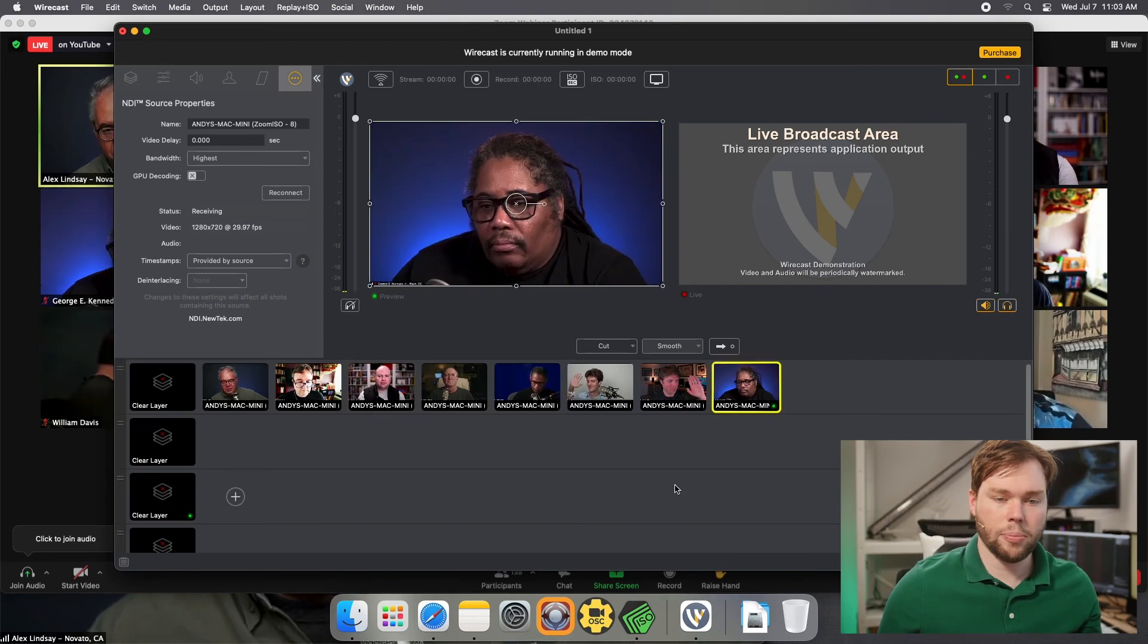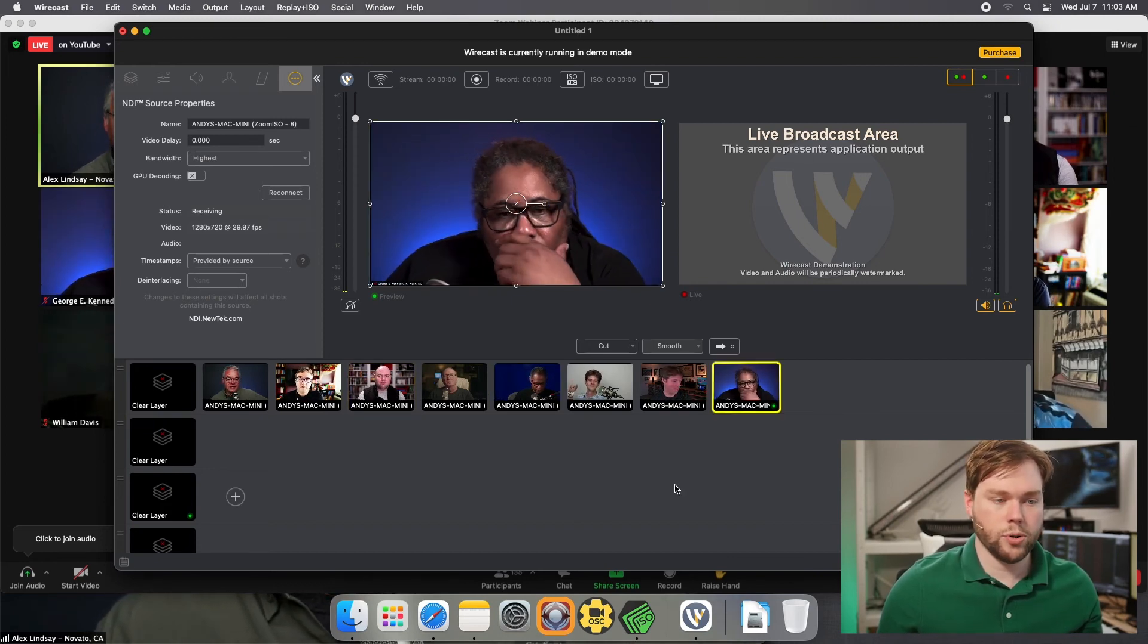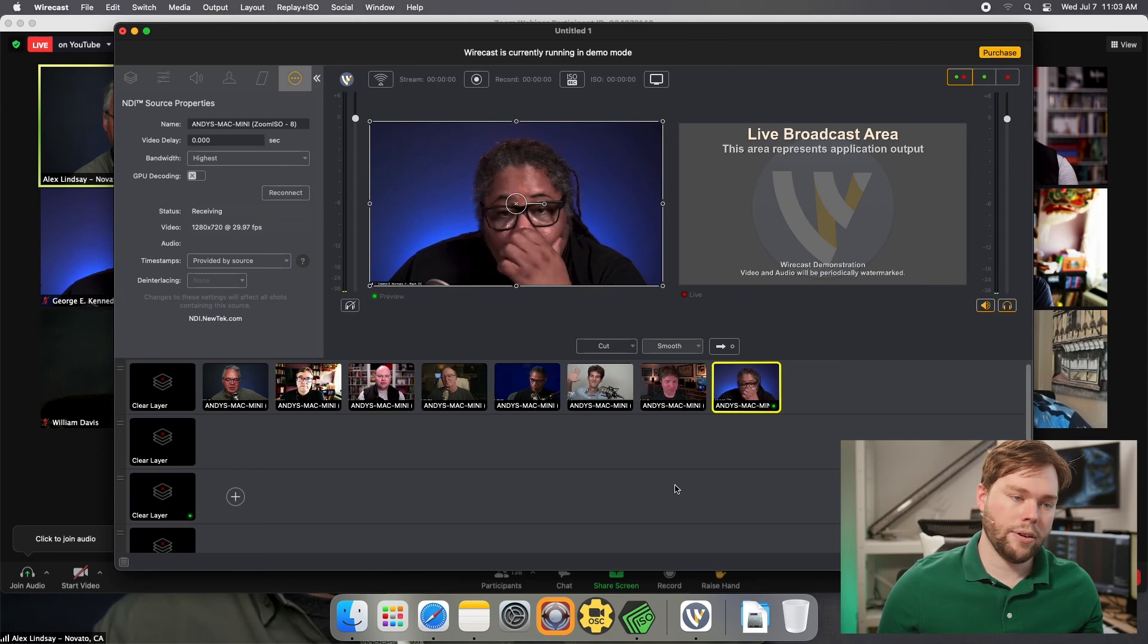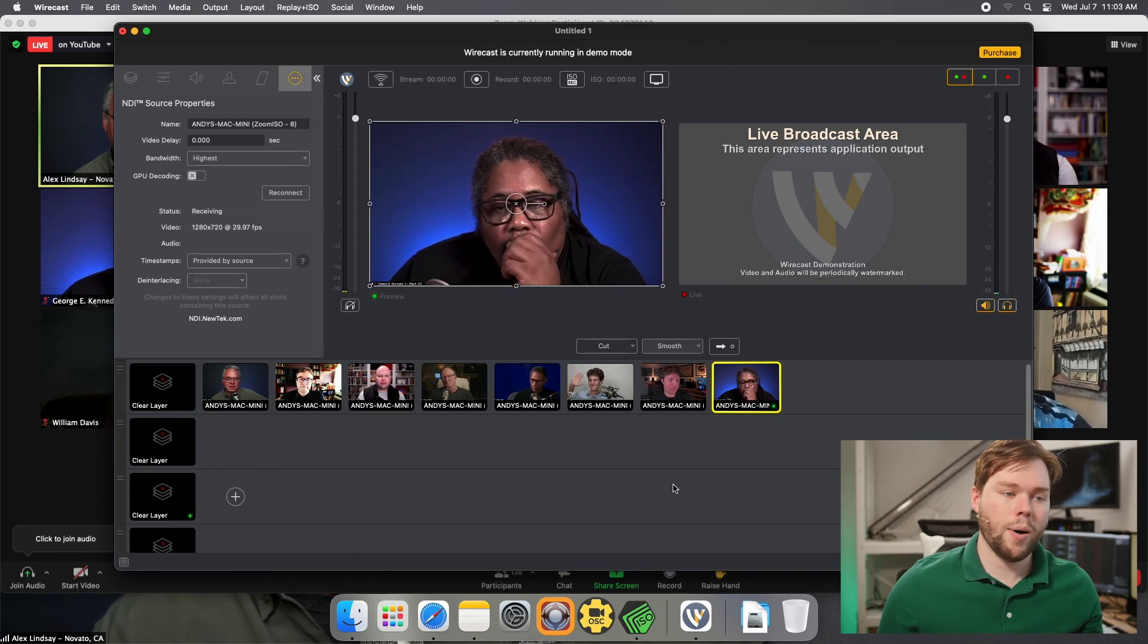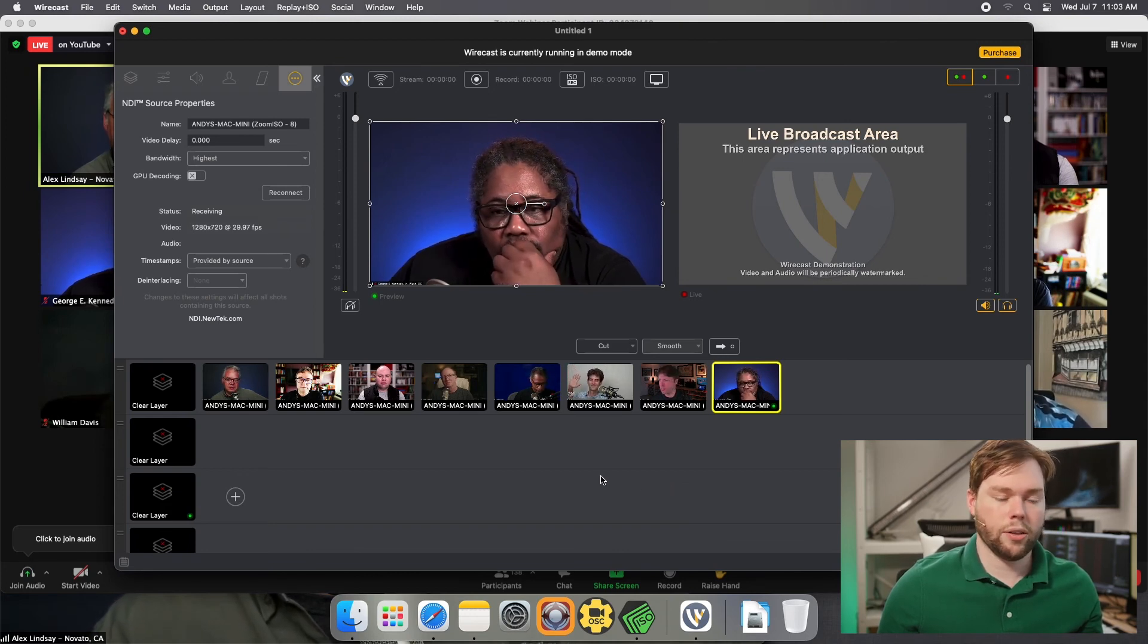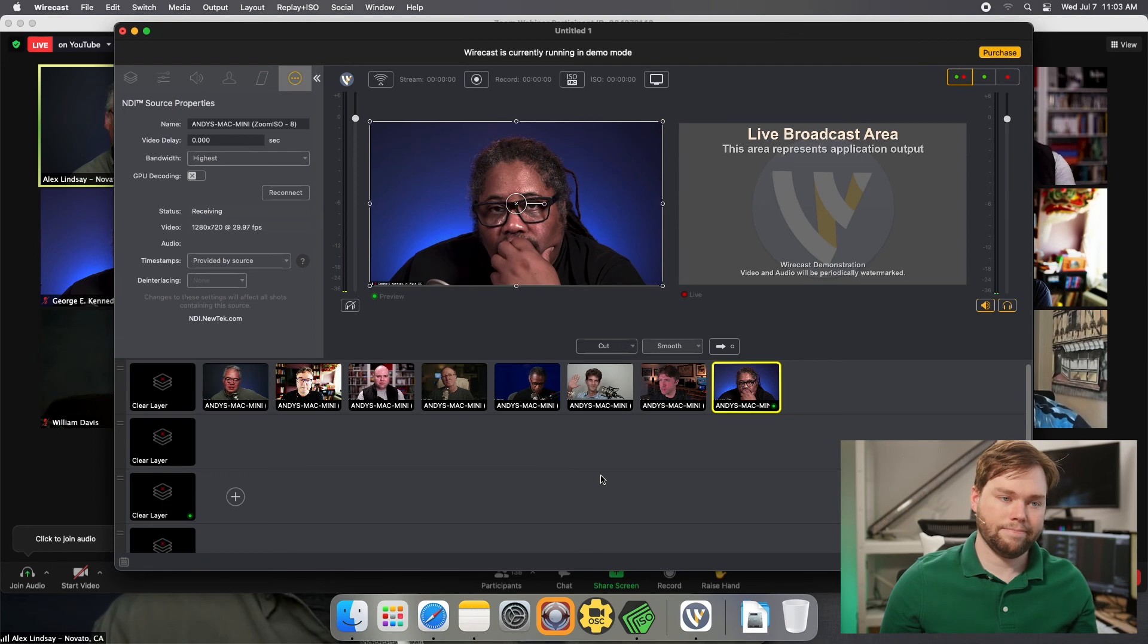I hope that helps you when you're trying to bring a new Zoom contribution system into your workflow. Let us know if you have any questions at info@liminalet.com or check out the other videos on our channel. We'll see you in the next one.